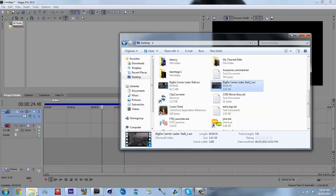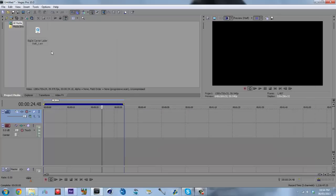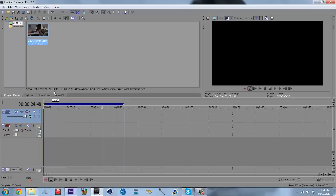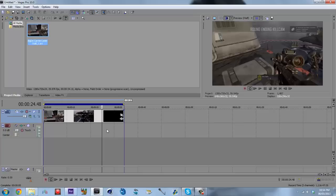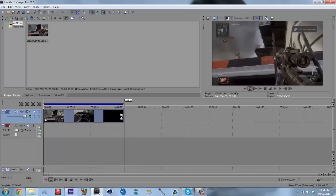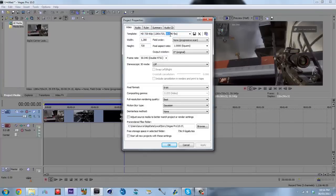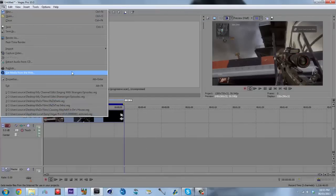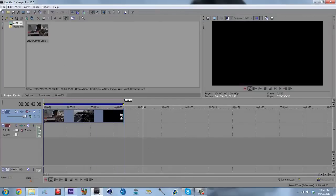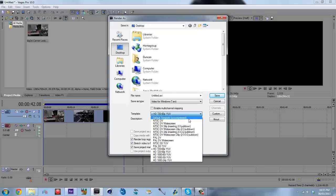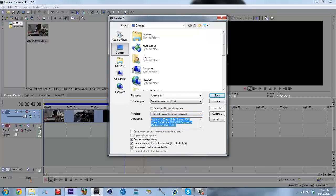Now let's load this into Sony Vegas. It says 29.97 frames per second. So we're putting our 29.97 soundless clip in. What you want to do is make sure your project Properties are set to 59.94 — or your designated target frame rate — with your width, height, and whatever else you need. Make sure you have sound on in your settings. Then select your render area, go to File > Render As.